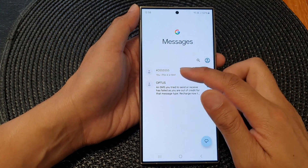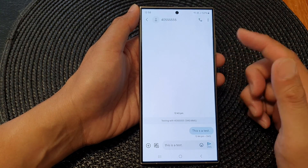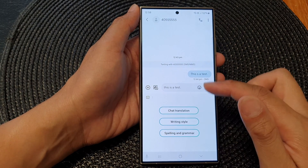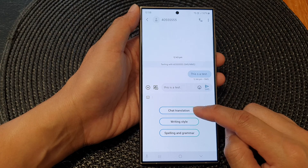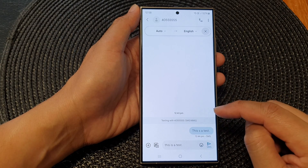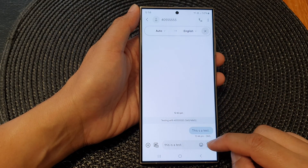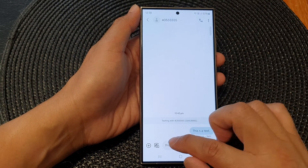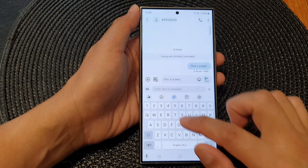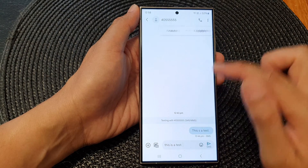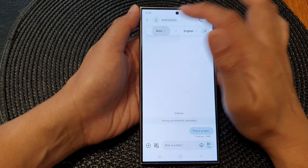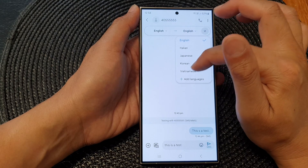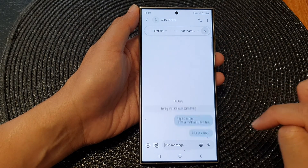Now I'll open up text messages and give it a test. I'm going to tap on Writing Assist and then tap on Chat Translation. This one is using all tools, so I'm just going to have to turn it on again — just Chat Translation.